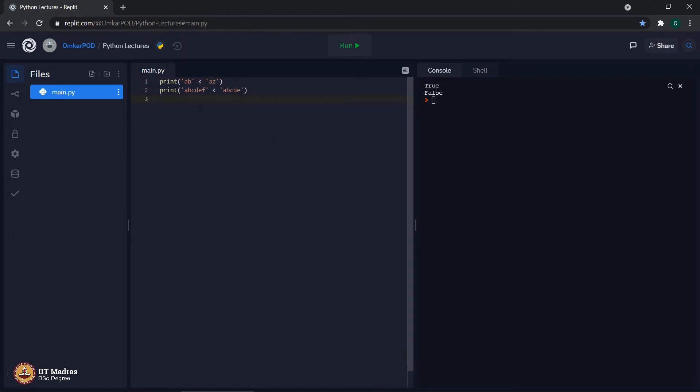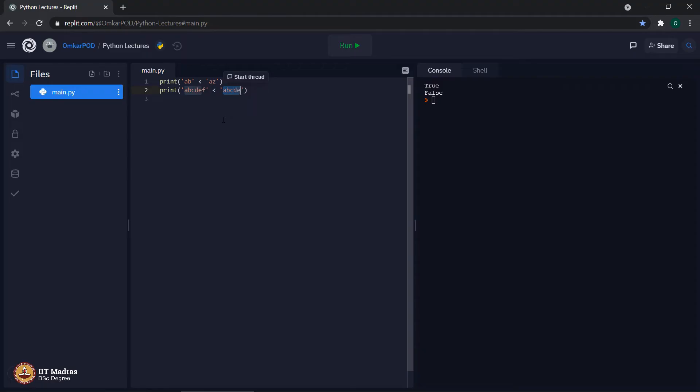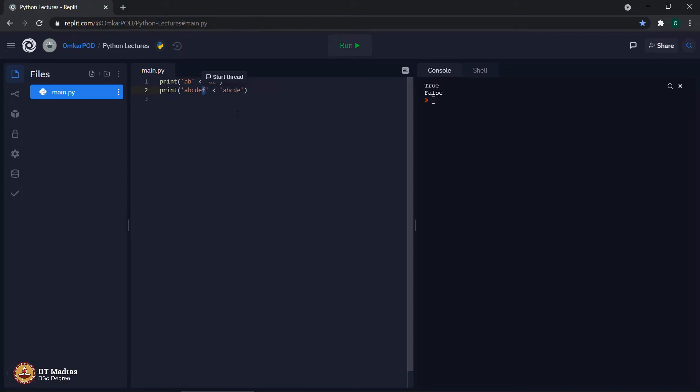Now, in case of second print statement, the first letter which is a is matching to the 0th letter of second string, same the second letter which is b, next letter c, next letter d and then next letter e. All these letters are matching. In first case, after e there is one letter which is f. But on the right hand side of that less than operator, there is no letter to compare after e. Because of that, computer end up comparing f with nothing. And due to that, the output is false. Because f cannot be less than nothing.